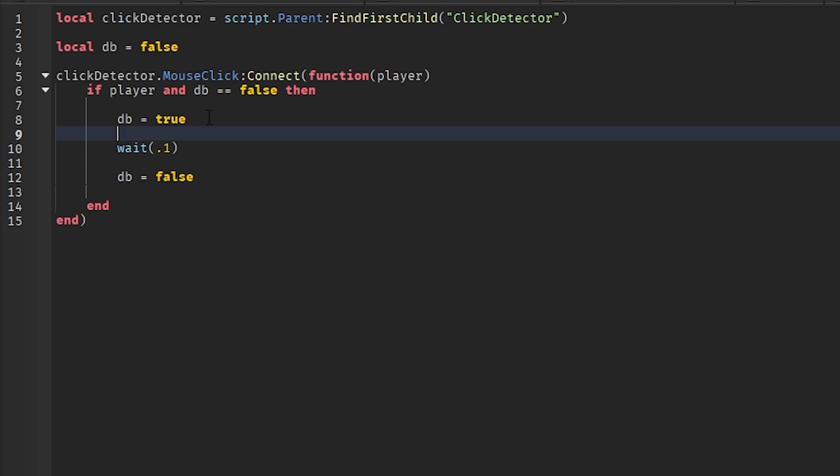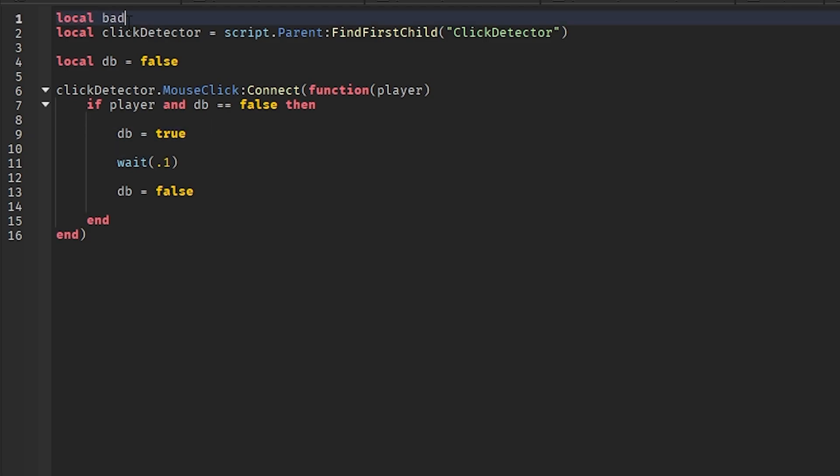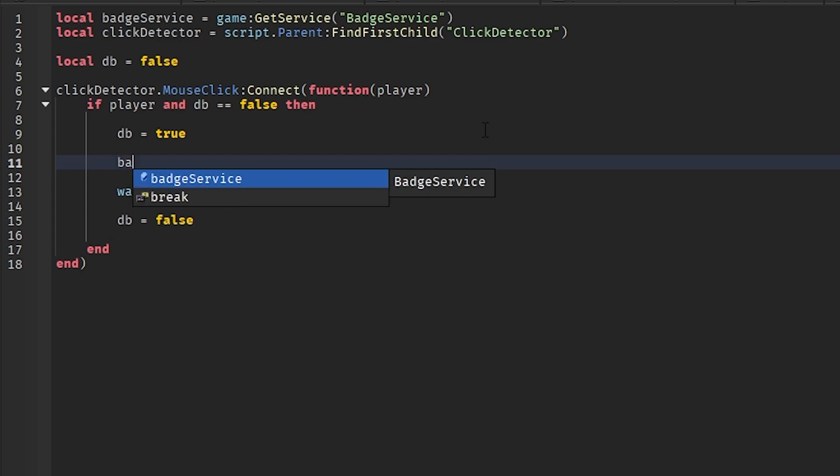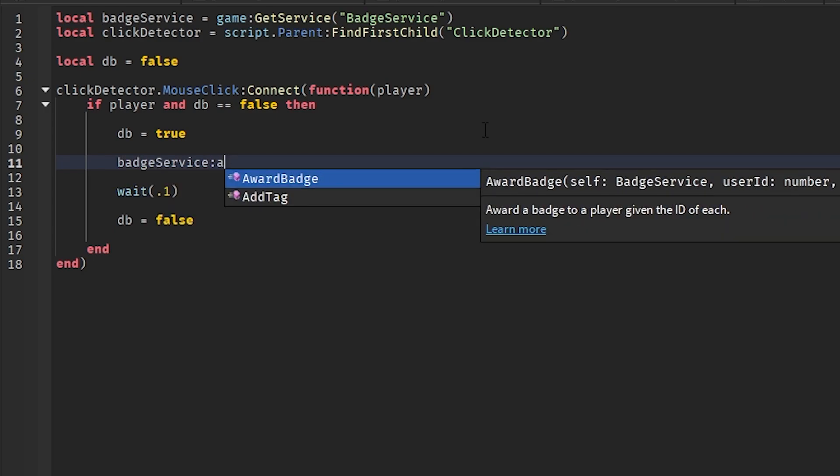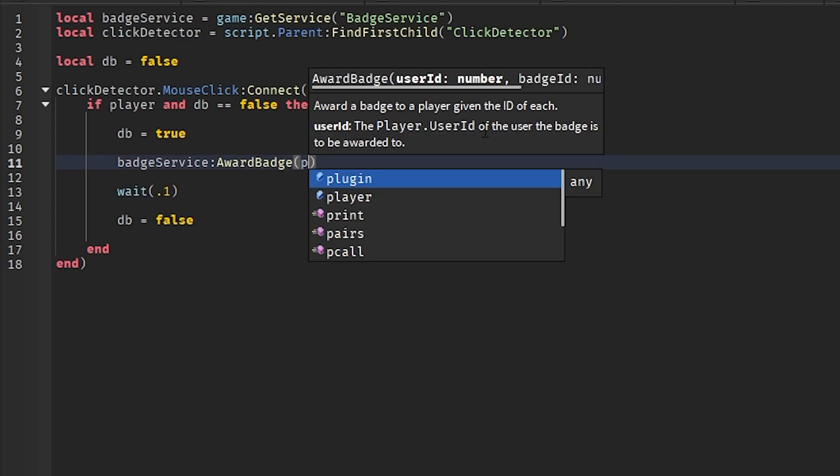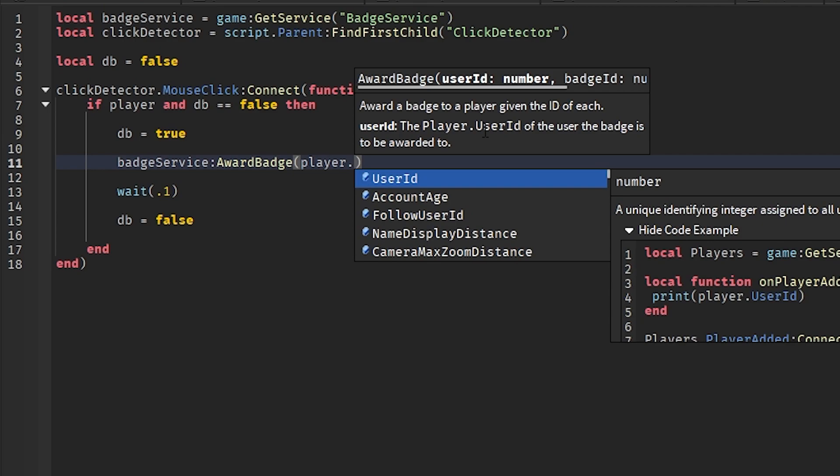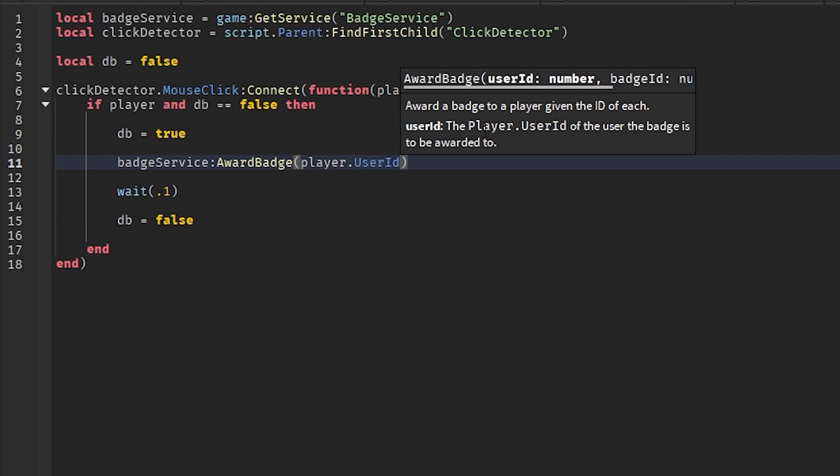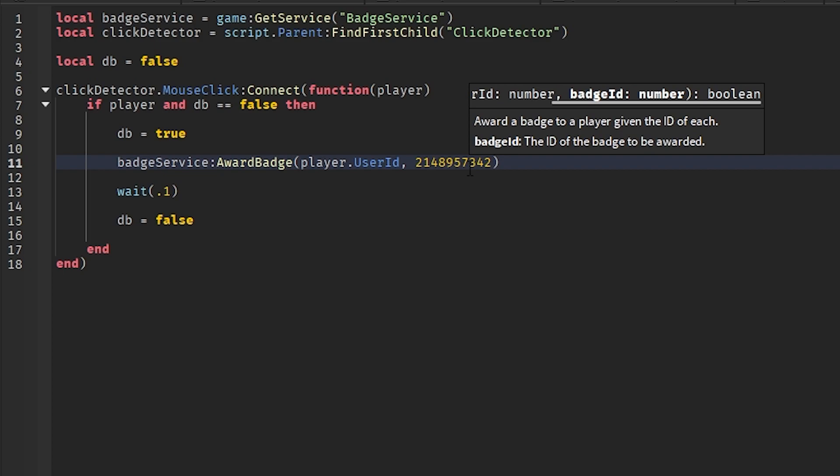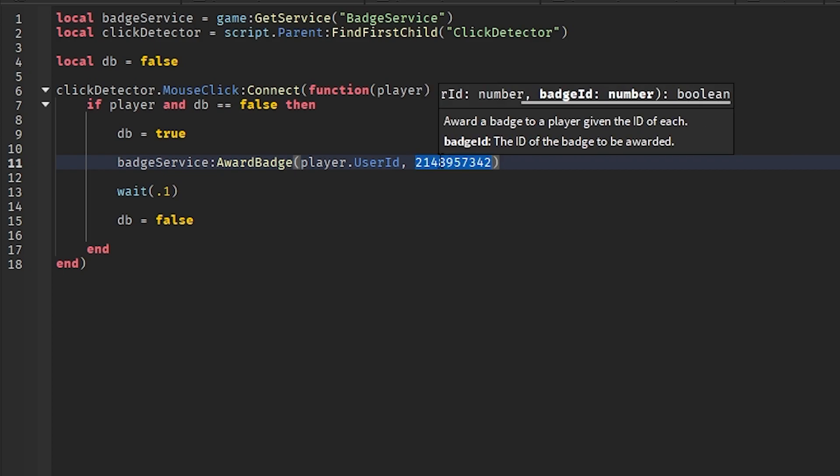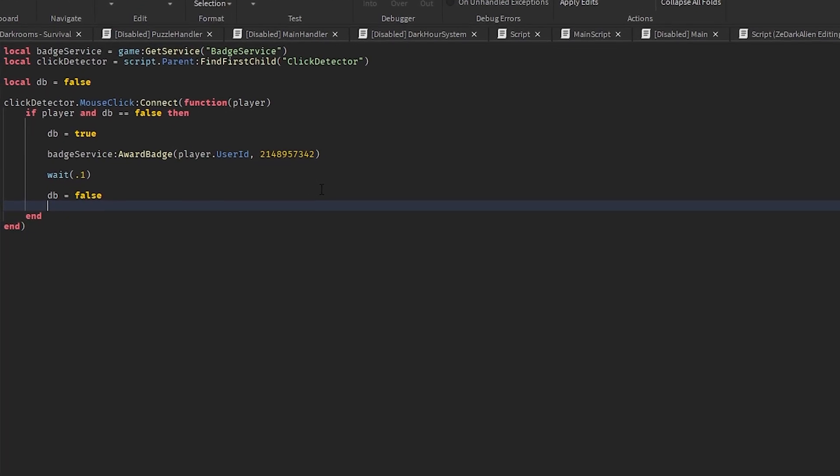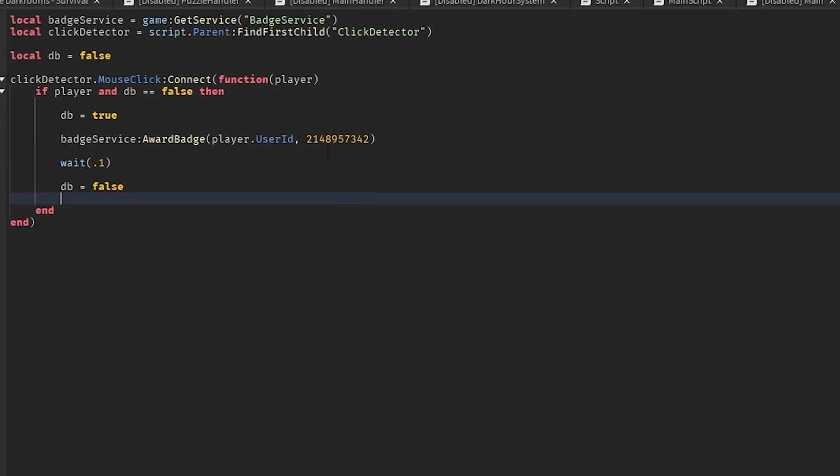Local badge service equals to game get service badge service. Badge service award, so calling award badge. Then we do player dot user ID and the ID of the actual badge. So you want to paste it in here, and then it should award the badge to the player when they click it.